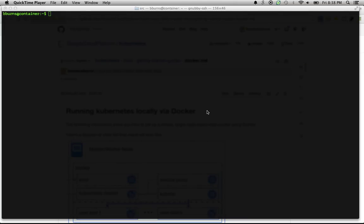Hi, I'm Brendan Burns, an engineer on the Google Kubernetes team, and I'm here today to show you how you can get started with Kubernetes on a single machine in only a few minutes.